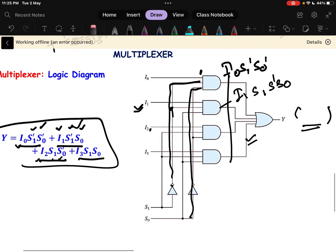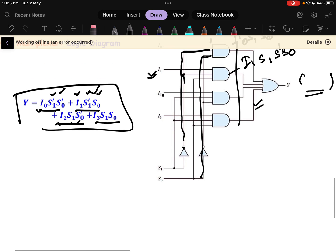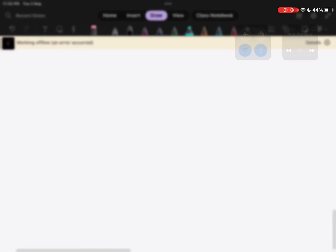In the next class, we will see some higher order multiplexers and their different kinds of applications. This is how you can design a 4×1 and other multiplexers.